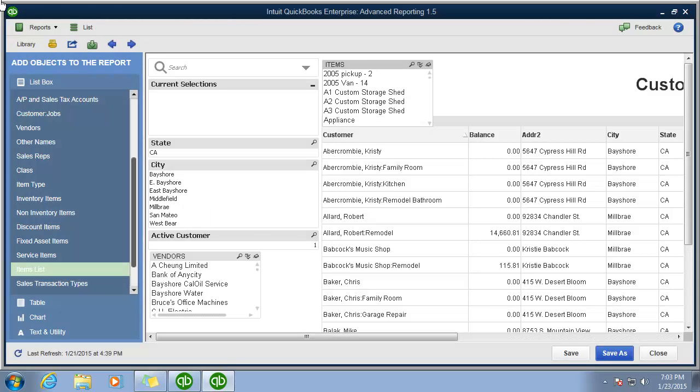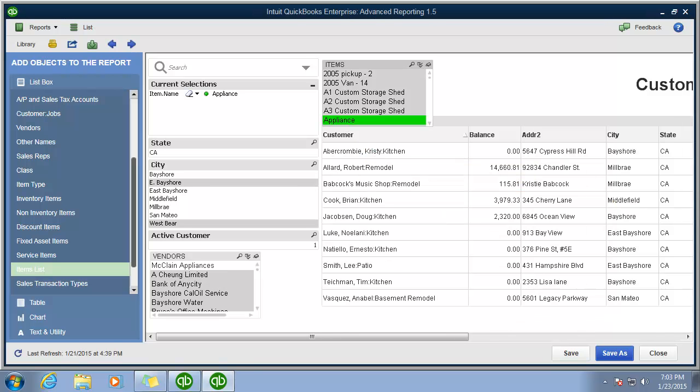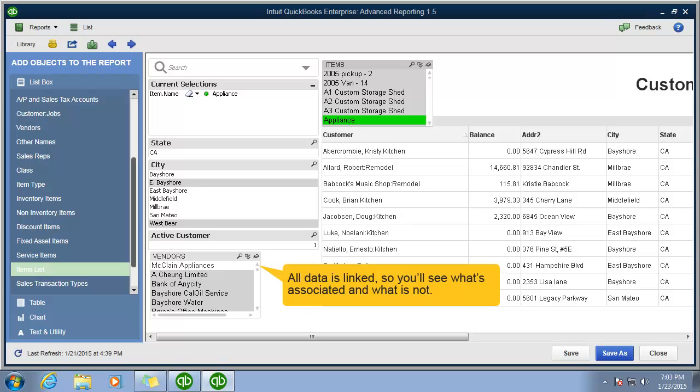So let's say today you'd like to know if any of these customers have the item appliance associated with them. Once you click appliance, it brings up those customers. And you can also see here that McLean Appliances was the vendor that was used for that job.